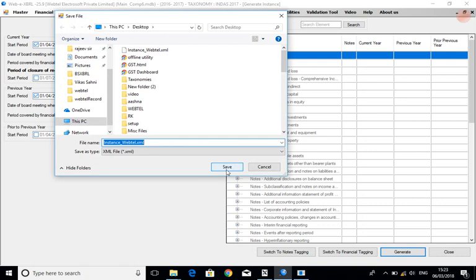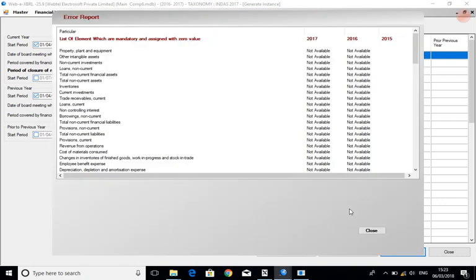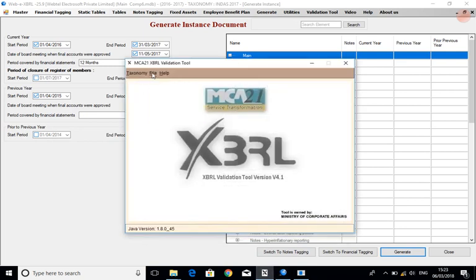Save the instance document to the destination of your choice, then load it to the validation tool.